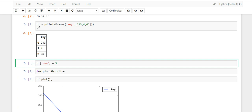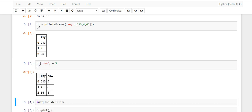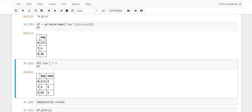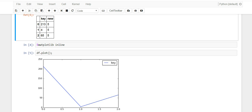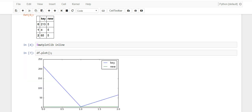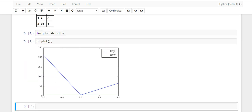Now let me make this DataFrame a little bit more complex by adding another column. Now that we have a DataFrame with two columns — 'key' and 'new' — when we plot this we'll have both lines, and the legend will show 'key' and 'new'.